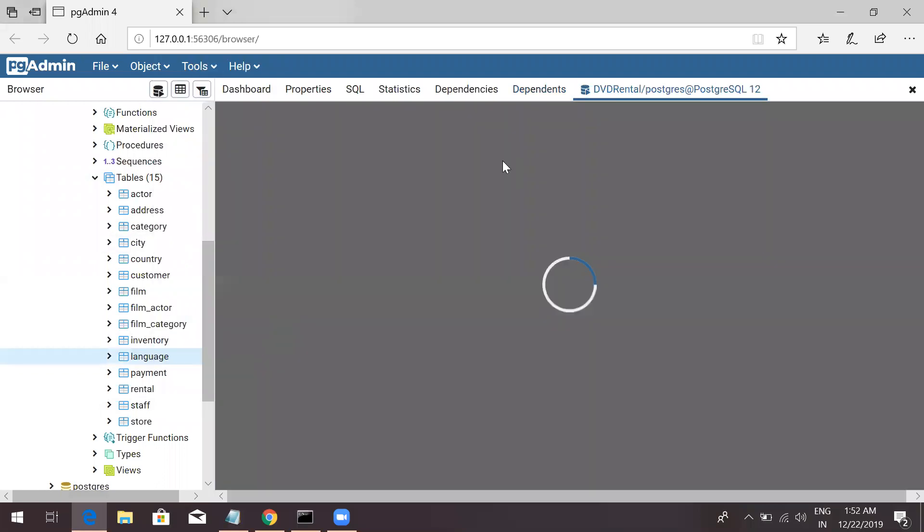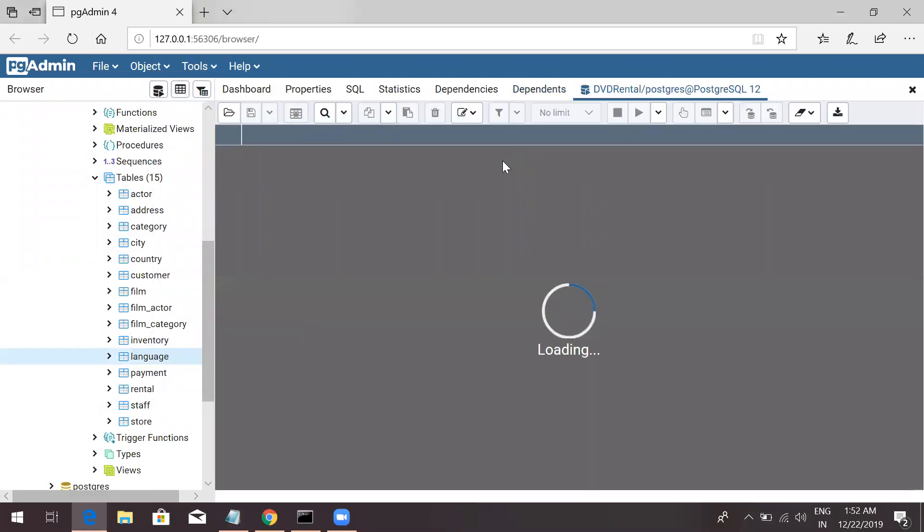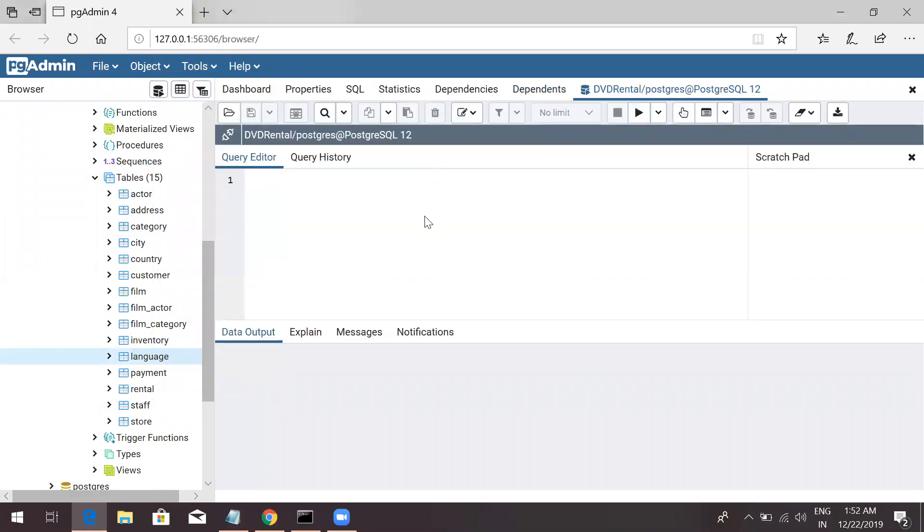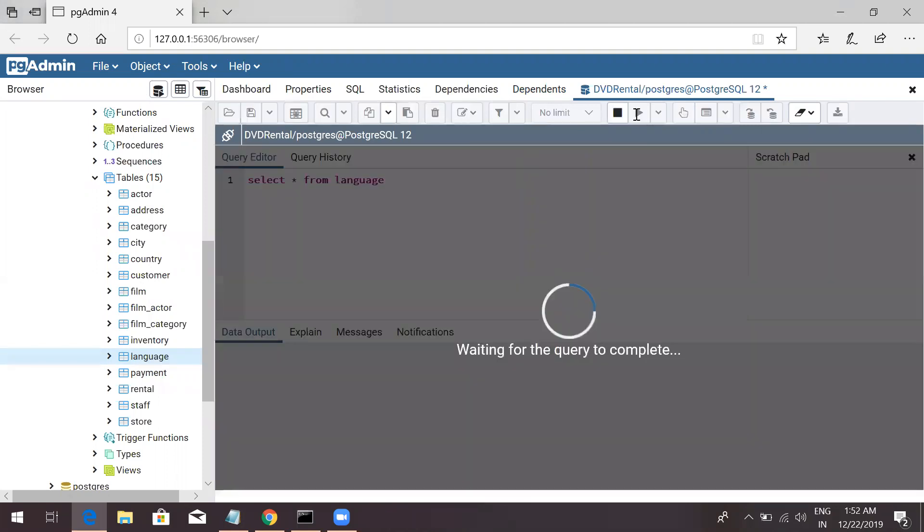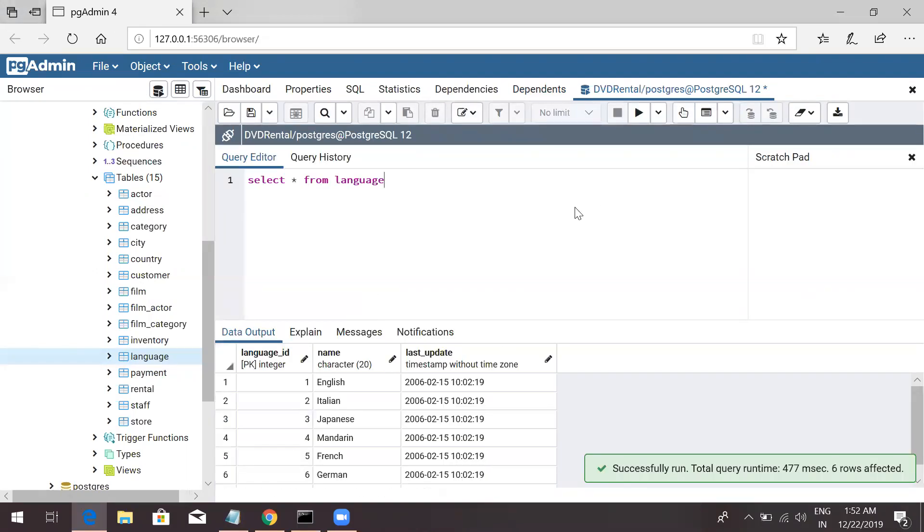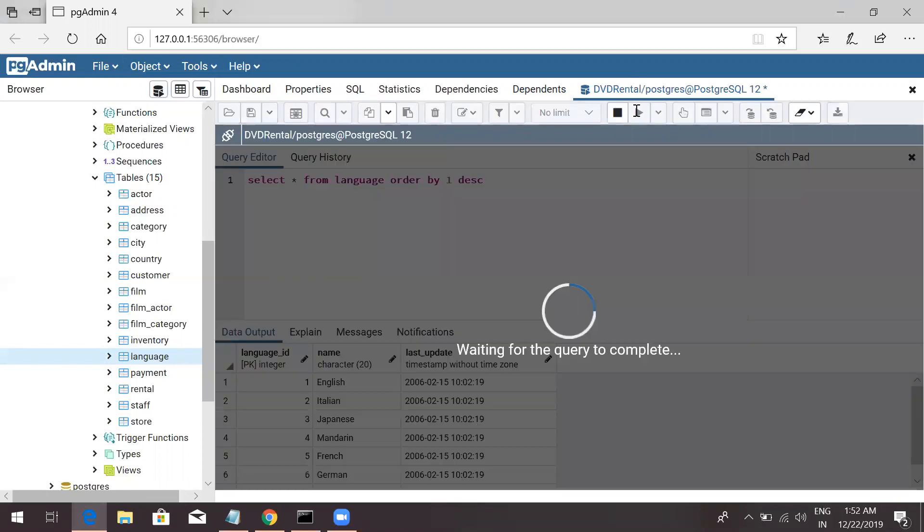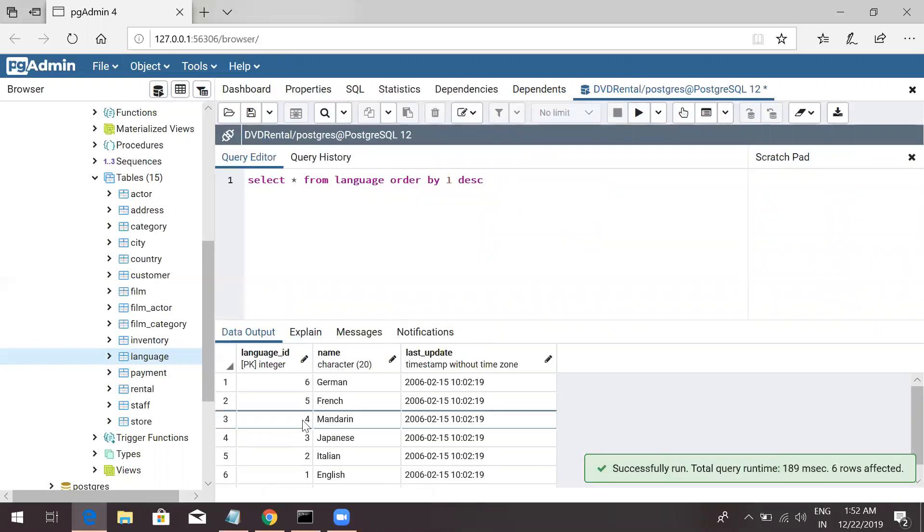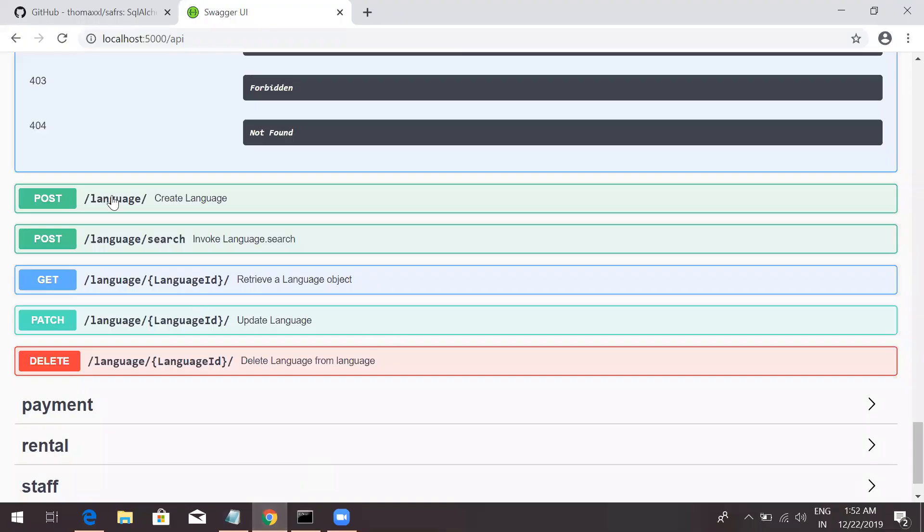And we'll insert some value and see whether we are able to do it without any issue. This is a very quick way of creating your API. Let's see what is the last language. Let's insert one more language.